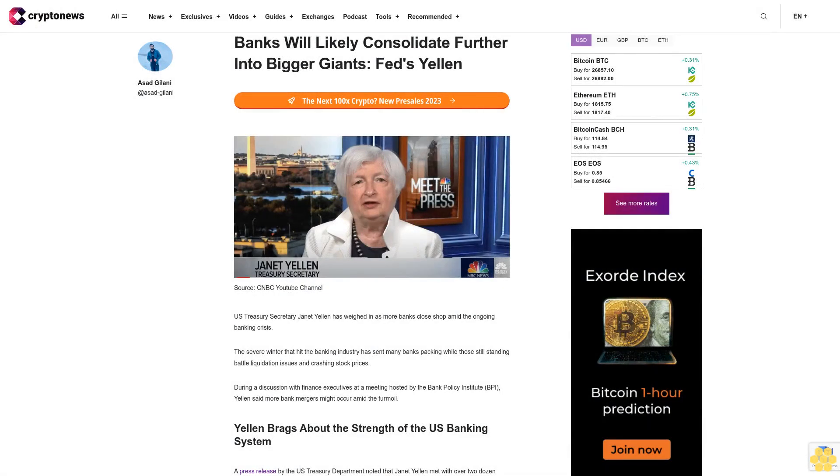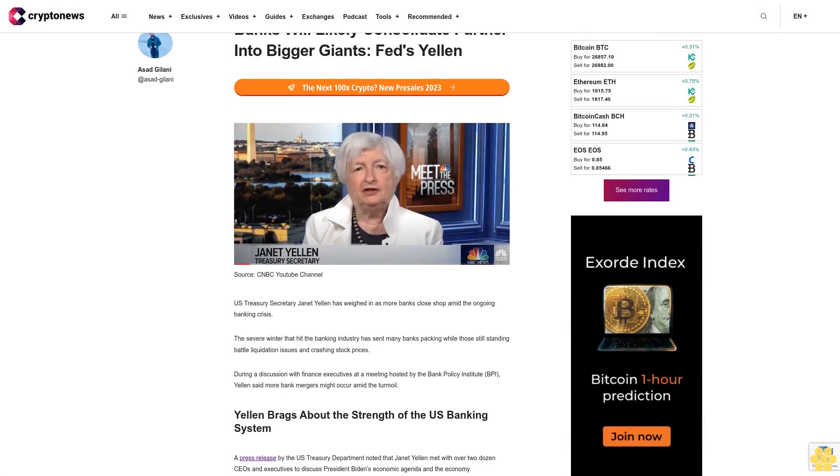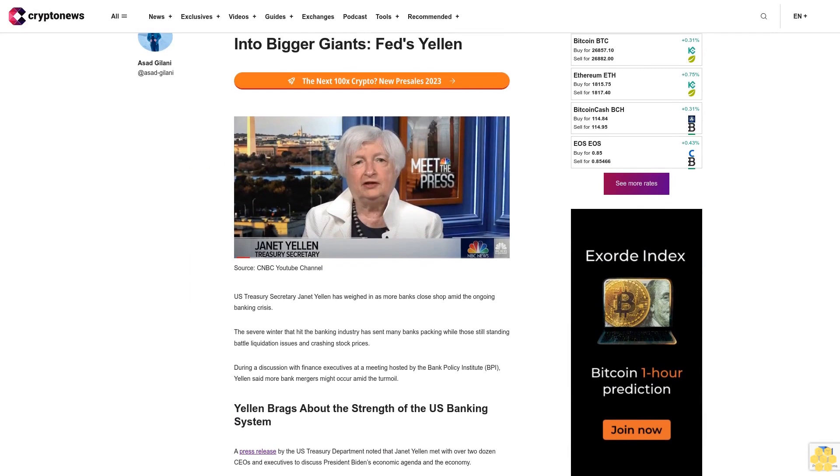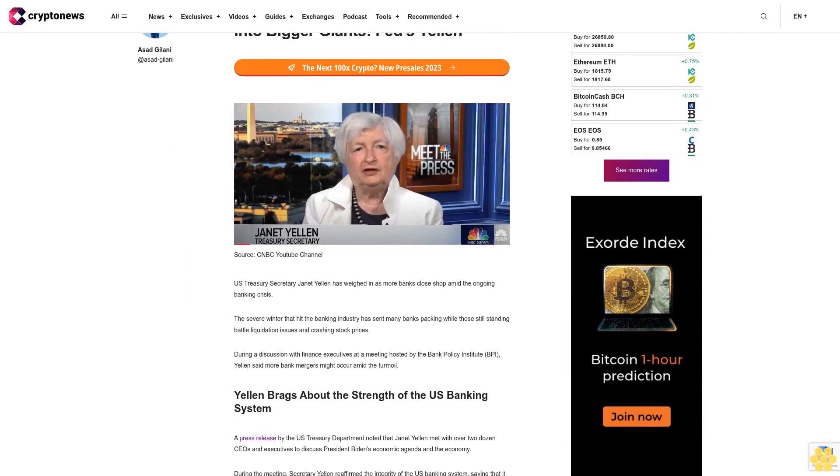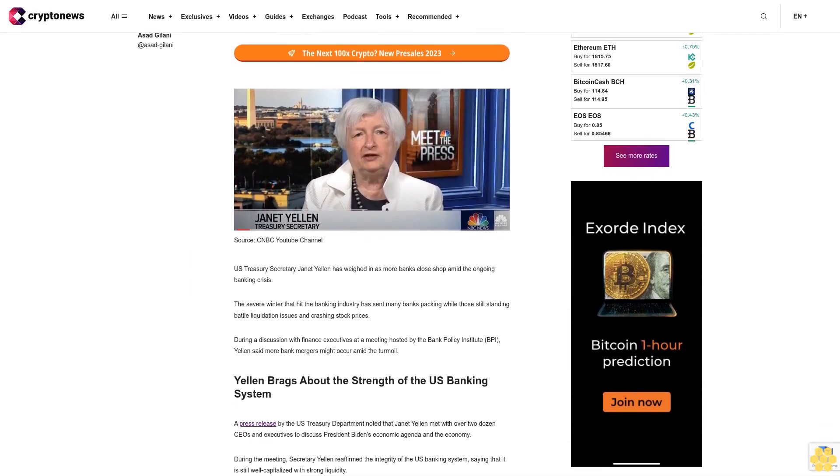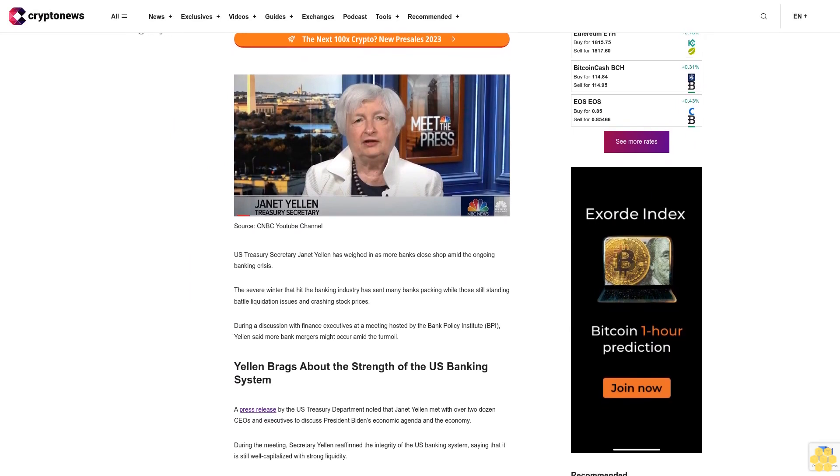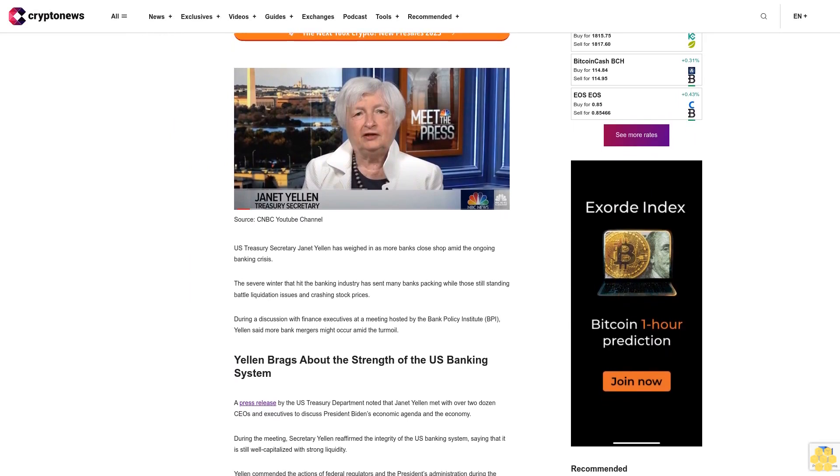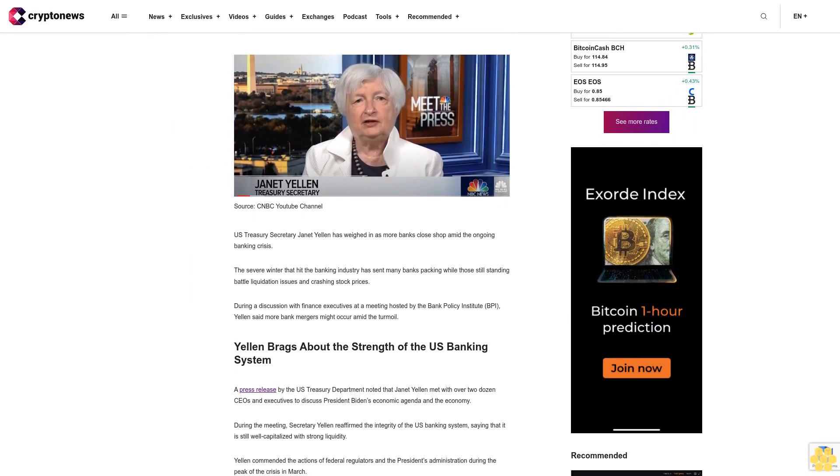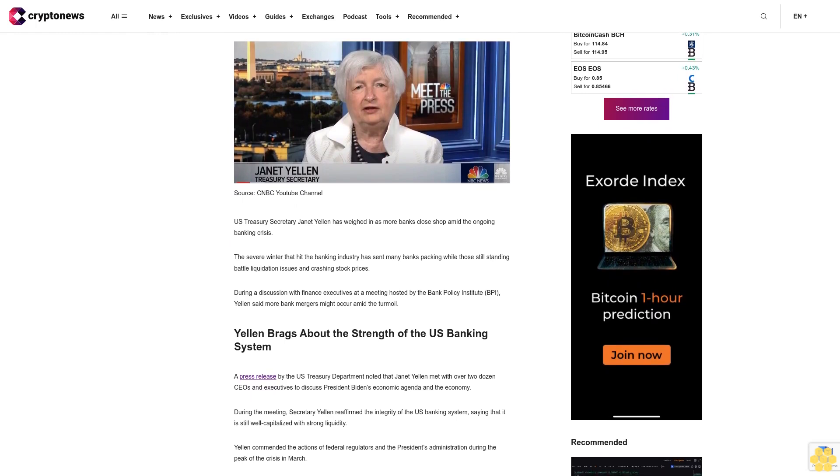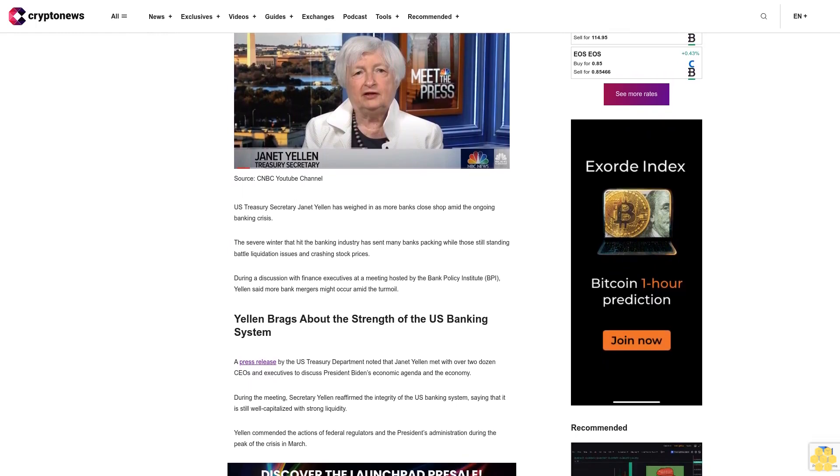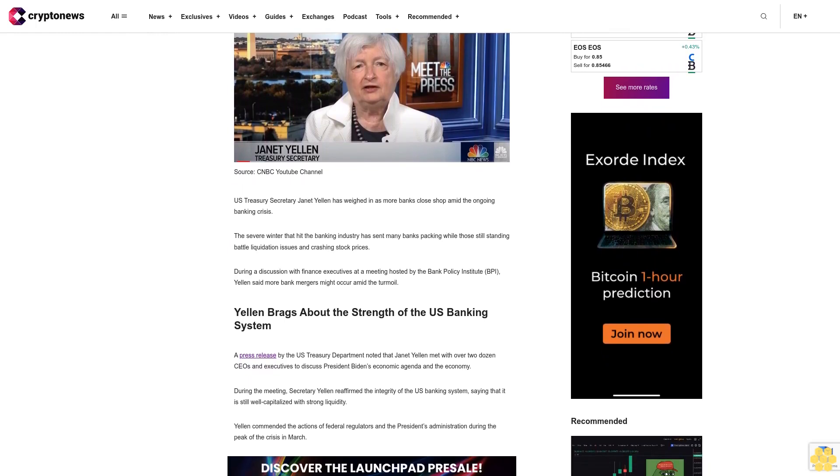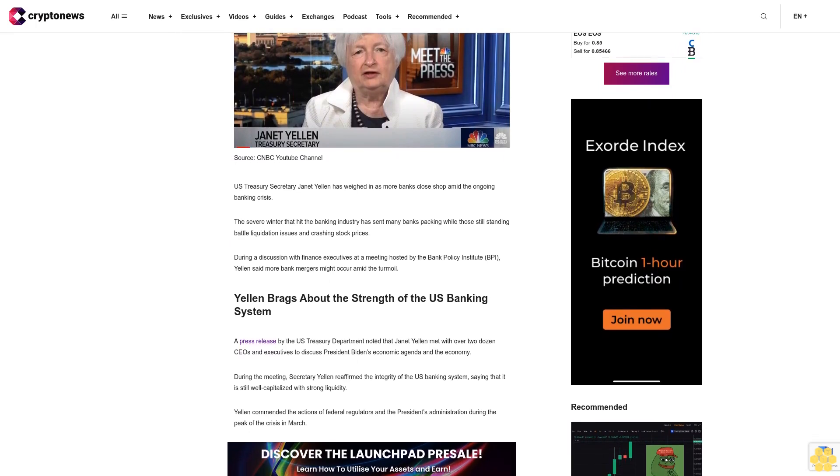Banks will likely consolidate further into bigger giants. Fed's Yellen - U.S. Treasury Secretary Janet Yellen has weighed in as more banks close shop amid the ongoing banking crisis. The severe turmoil that hit the banking industry has sent many banks packing, while those still standing battle liquidation issues and crashing stock prices.